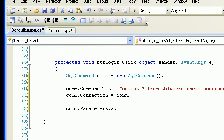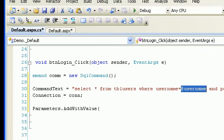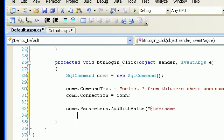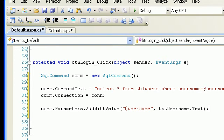The parameters would be the username — I'm getting the parameter value from txtUsername.Text. So basically the text in txtUsername represents where I'm getting the parameter from.